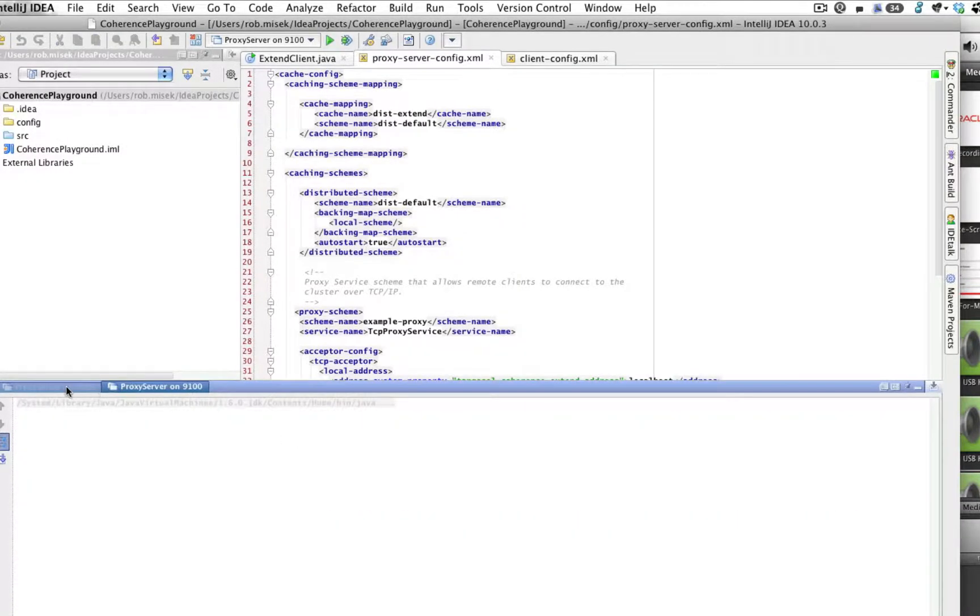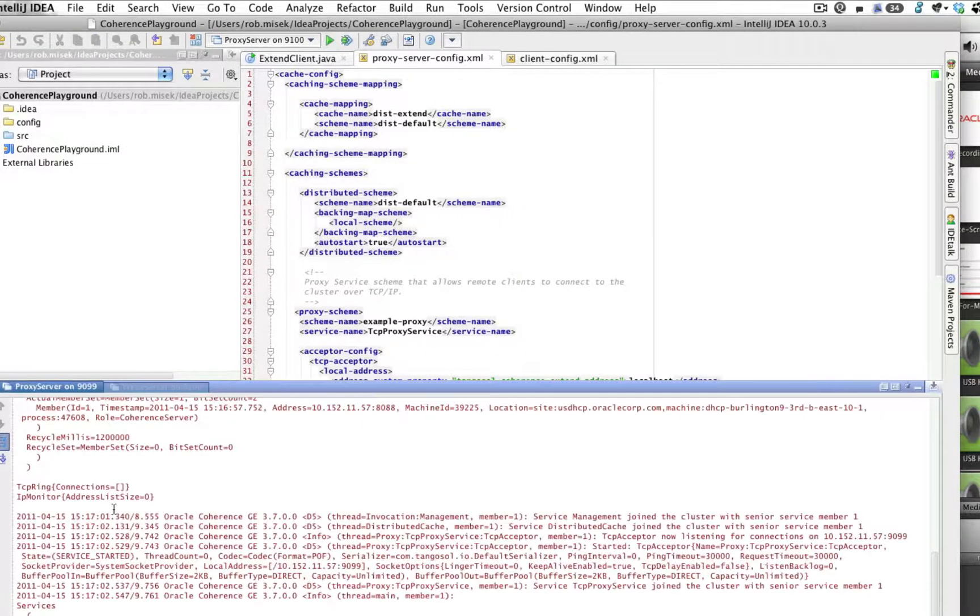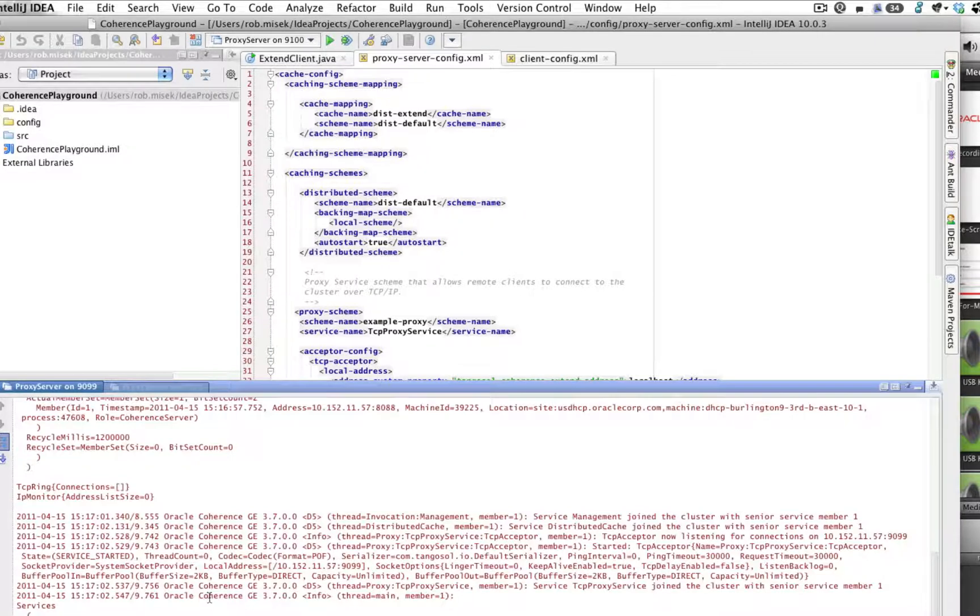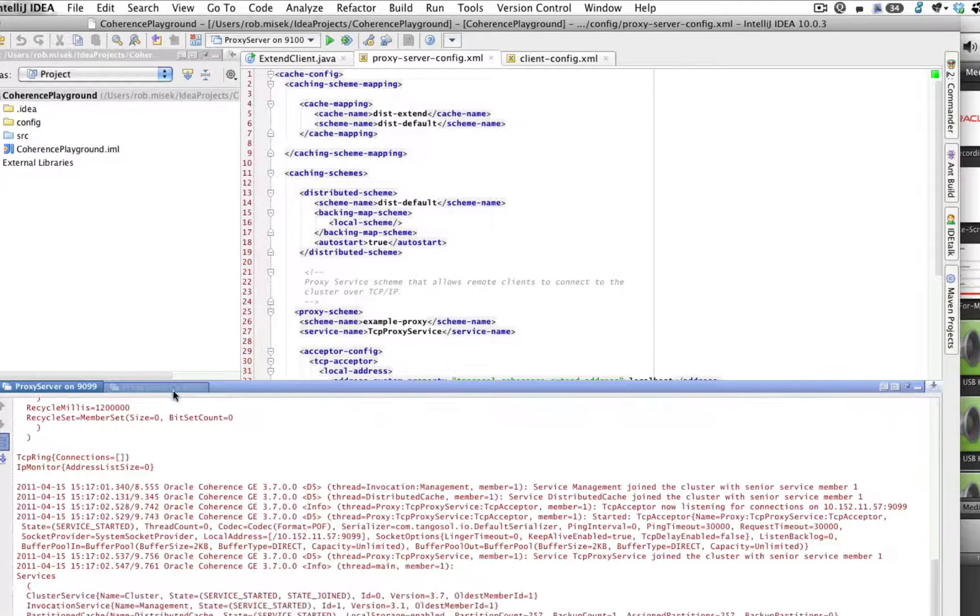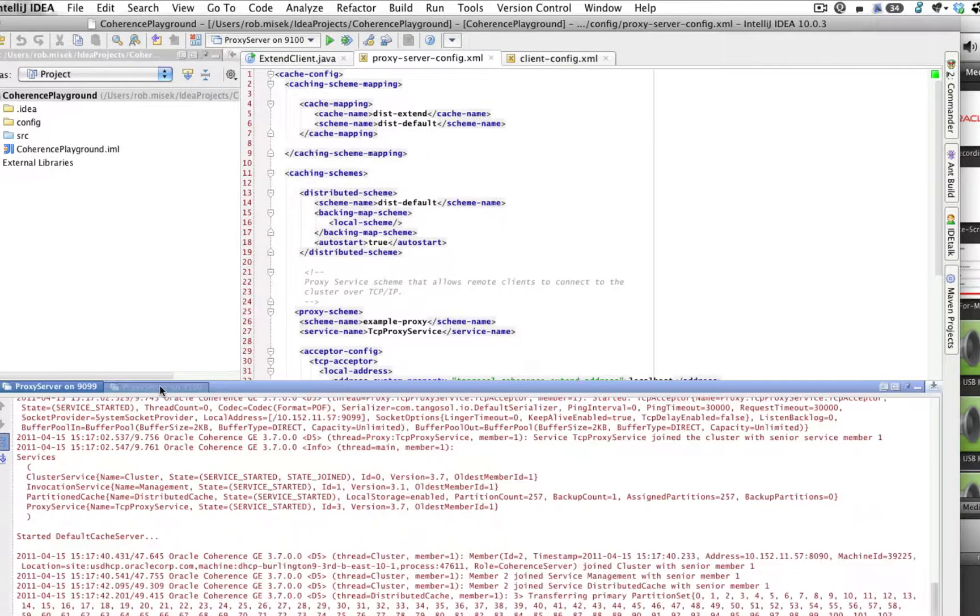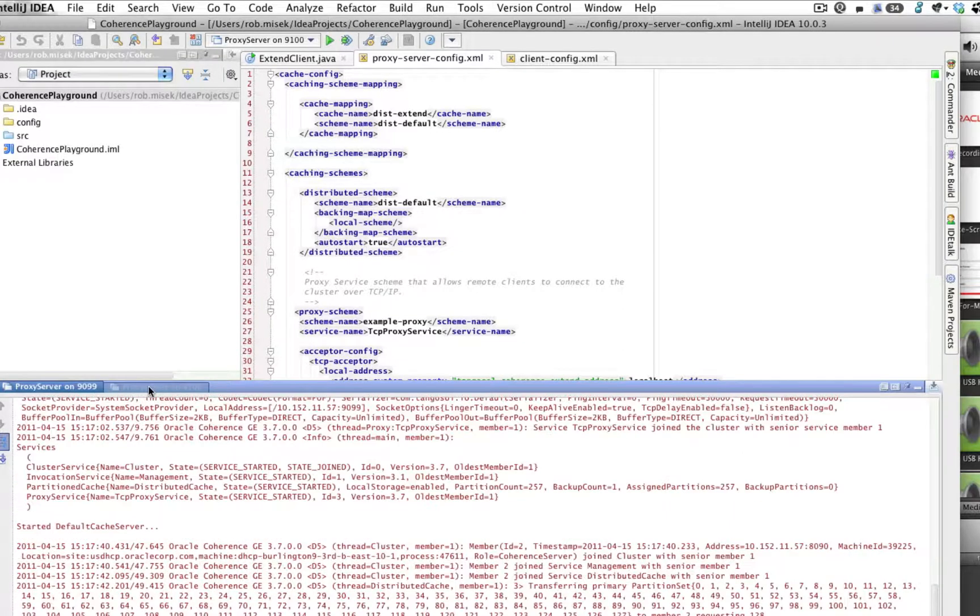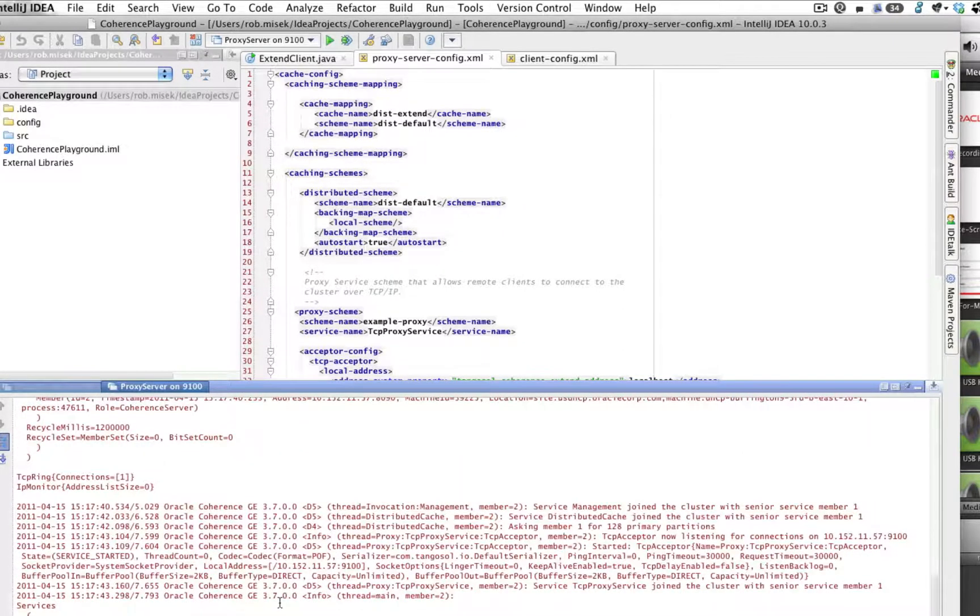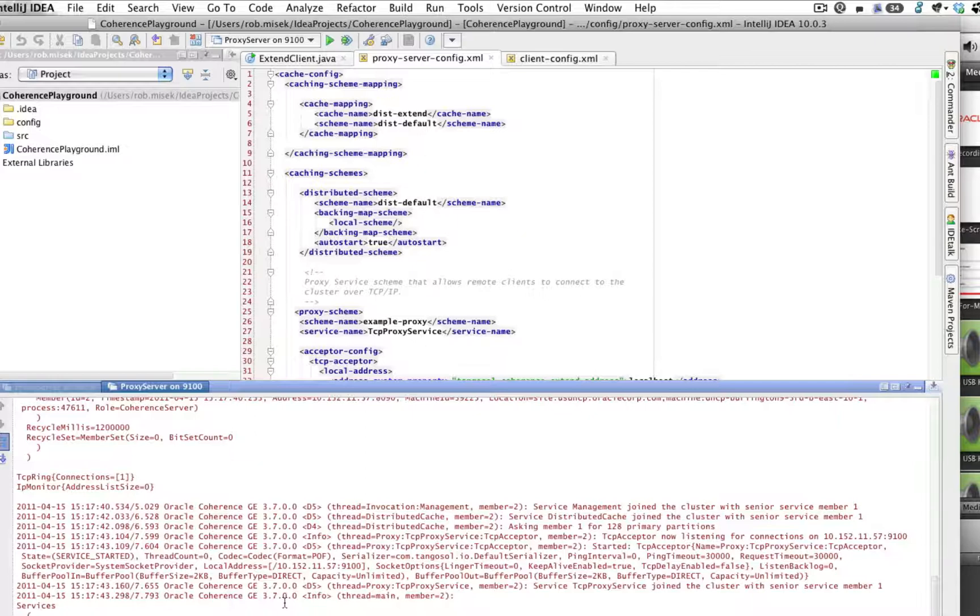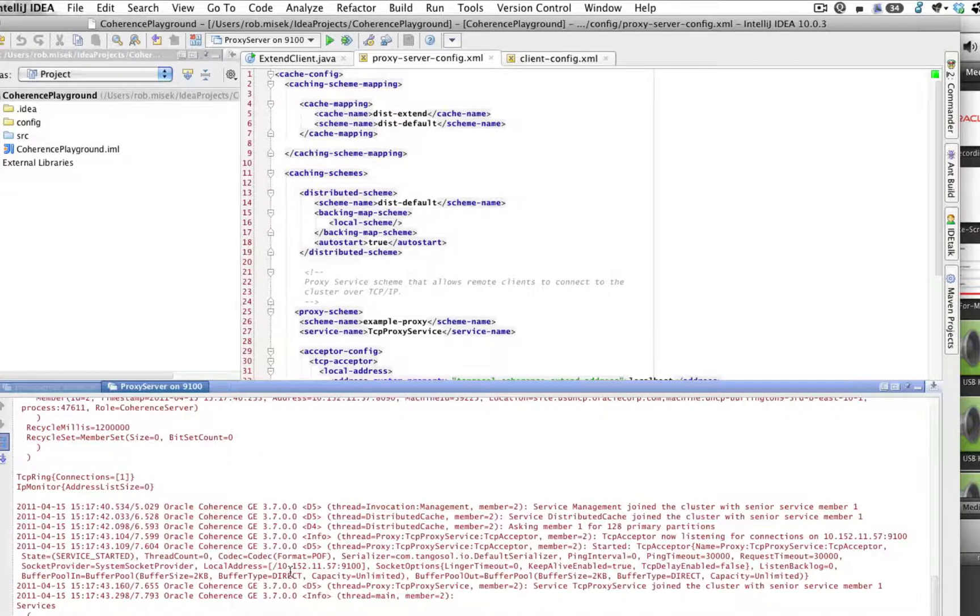You can see the one on 9099 already started up. And those were some log messages showing partitions being moved around to the new cache server that just started. So we now have two nodes within this cluster, both being proxy servers and both being storage enabled cache servers.